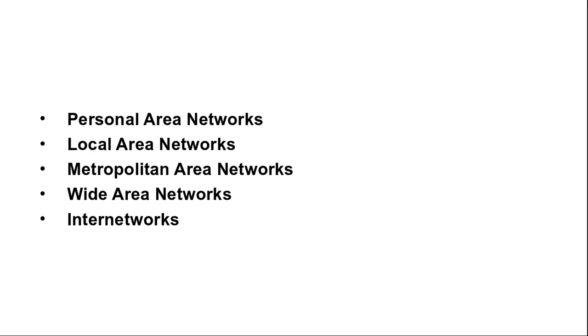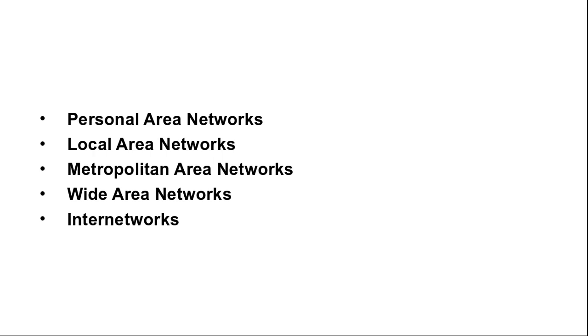Subnet, internetworks are often confused. The term subnet makes the most sense in the context of a wide area network where it refers to the collection of routers and communication lines owned by the network operator. As an analogy, the telephone system consists of telephone switch offices connected to one another by high speed lines and to houses and businesses by low speed lines. These lines and equipment owned and managed by the telephone company form the subnet of the telephone system. Telephones themselves are not part of the subnet. A network is formed by the combination of a subnet and its hosts. However the word network is often used in a loose sense as well. The subnet might be described as a network, and an internetwork might also be described as a network.